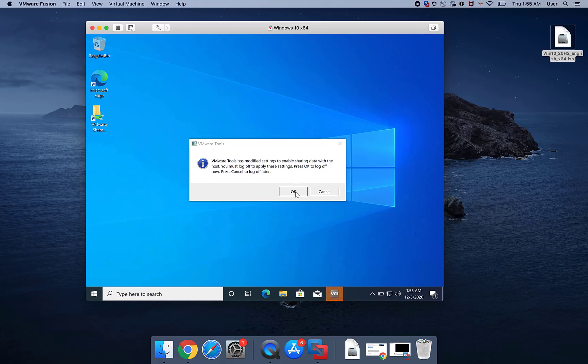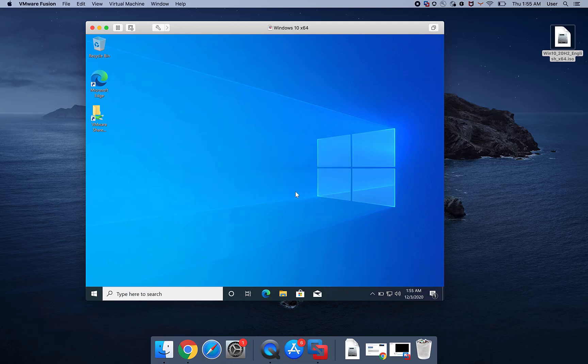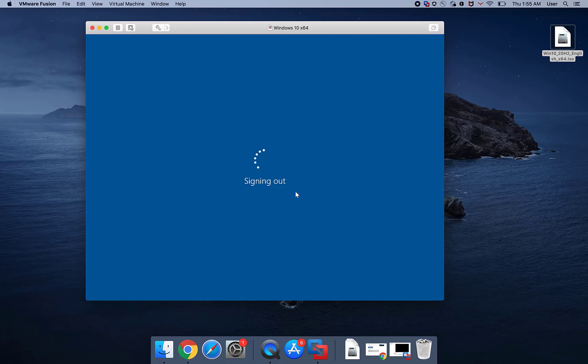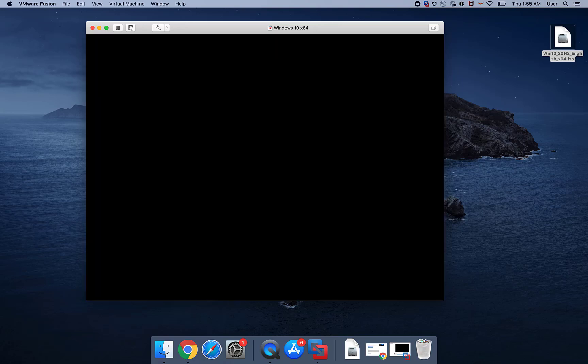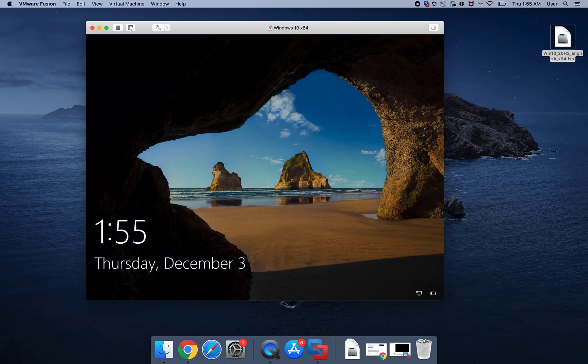At this time the virtual machine may need Windows activated, verify VMware Tools is installed from the system tray, and install the virtual printer drivers from Virtual Machine, Install VMware Printer.